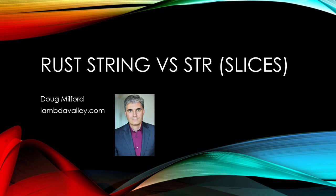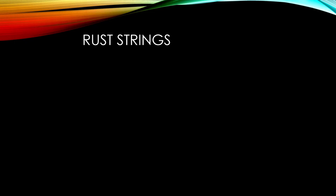Hi, welcome to this video on string versus string slices. My name is Doug Milford from Lambda Valley.